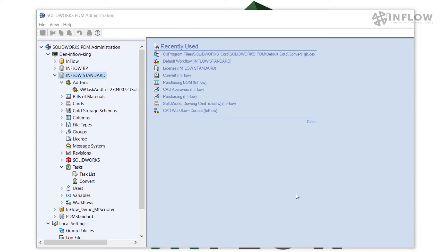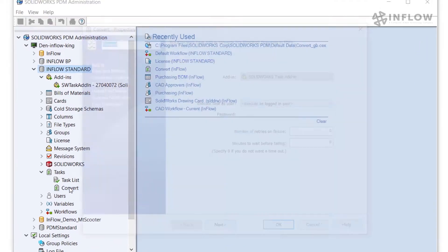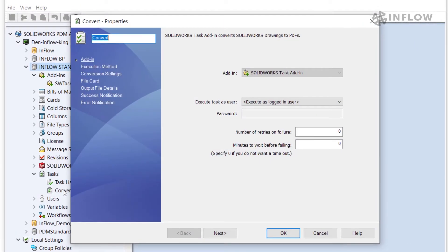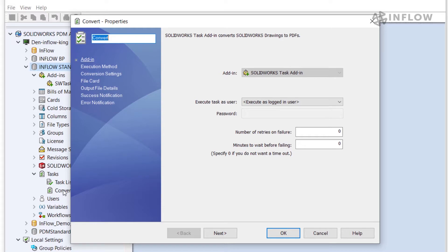So now we need to configure the actual convert task. I'm going to go down to tasks and double click on convert. So now we've gotten into our properties of this task. If you're using SOLIDWORKS PDM standard it'll look similar to this as we walk through. If you're using SOLIDWORKS PDM professional there's additional items that you can configure. If you want more information about those settings check out the online help files which I will throw a link in the description or contact CTI customer support.